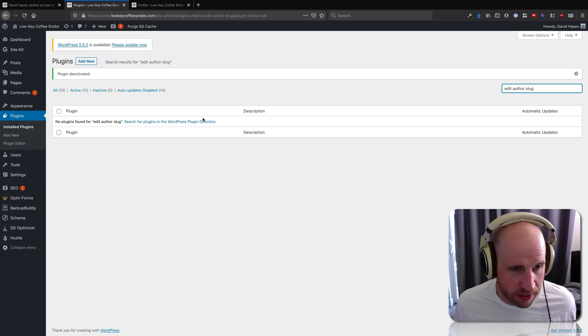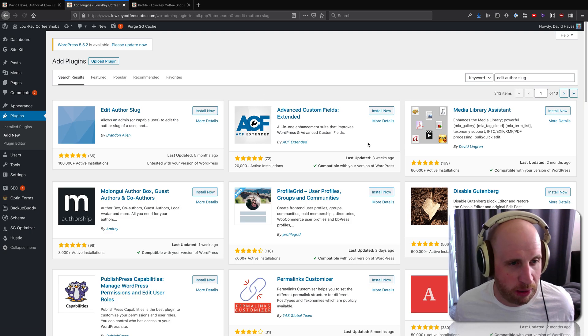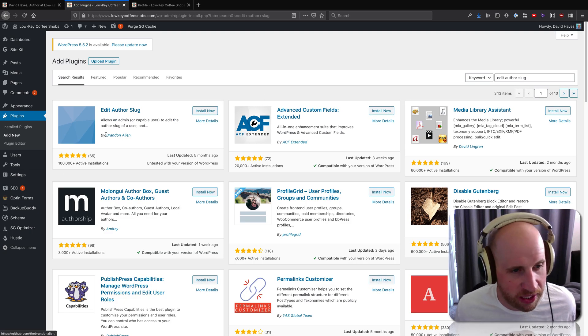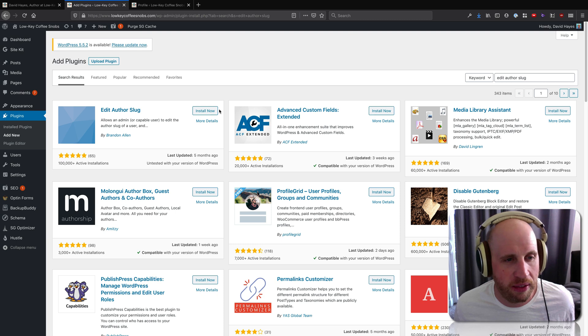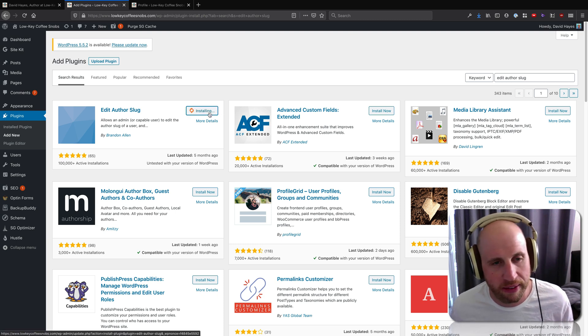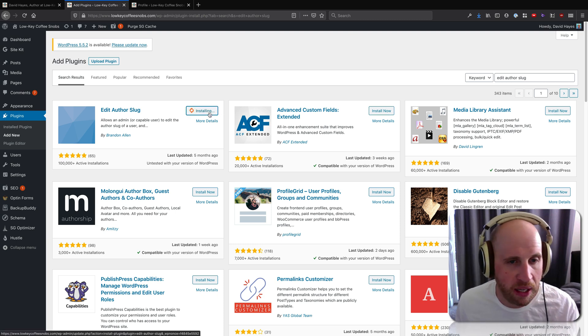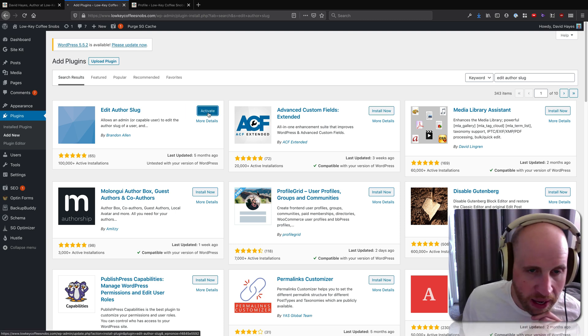It's not on my site yet, so I'm going to search for plugins in the WordPress directory. It's by Brandon Allen, has a hundred thousand installs. So I'm going to install and activate that plugin as you do.